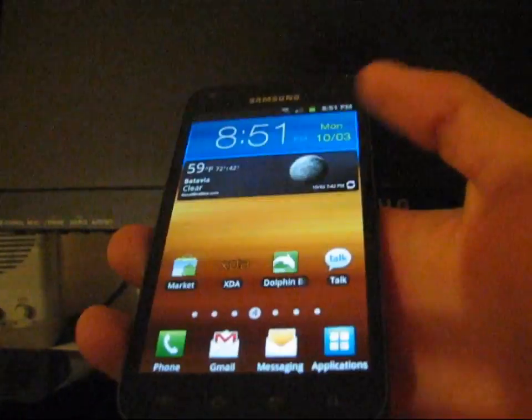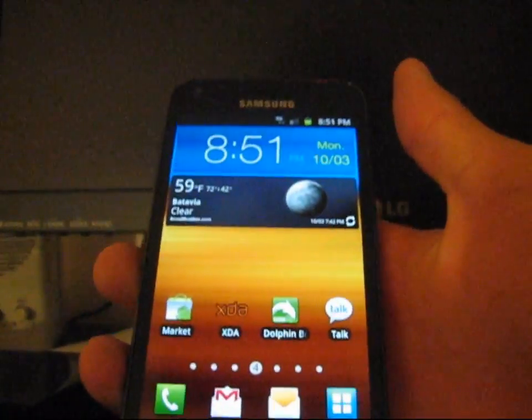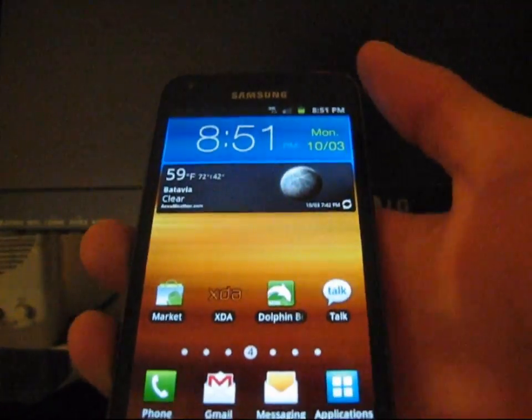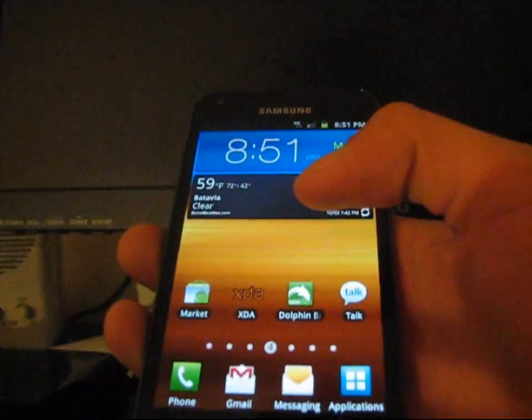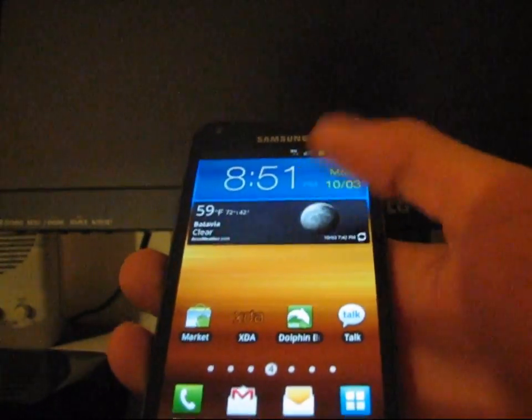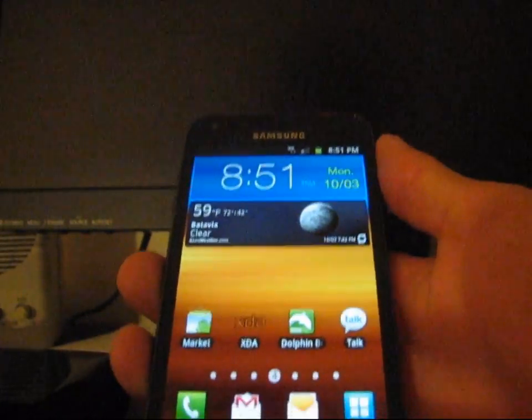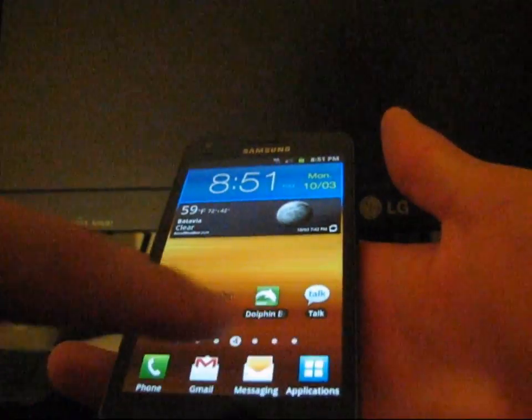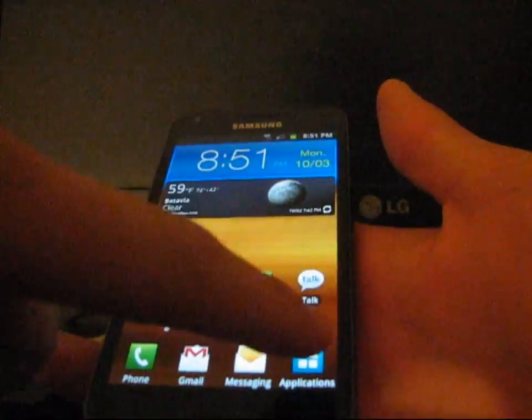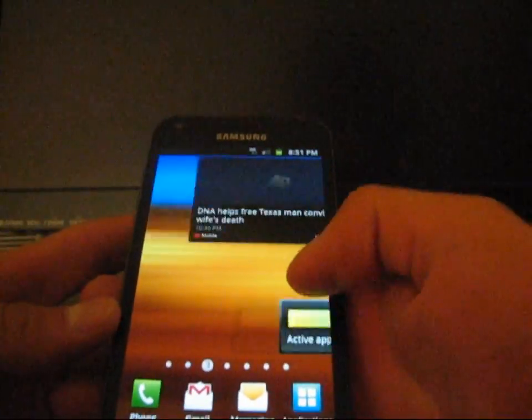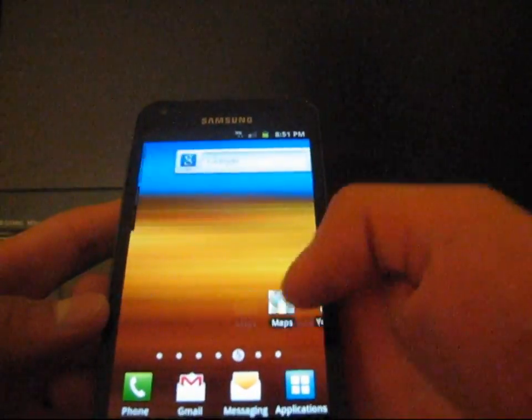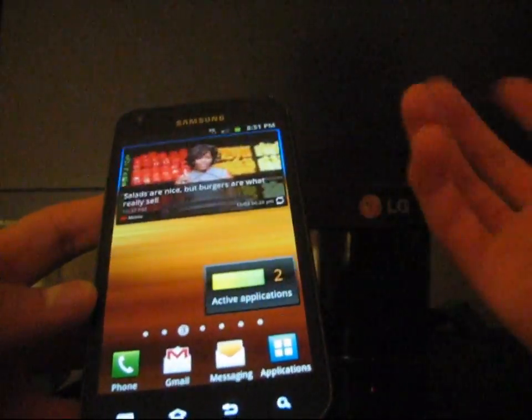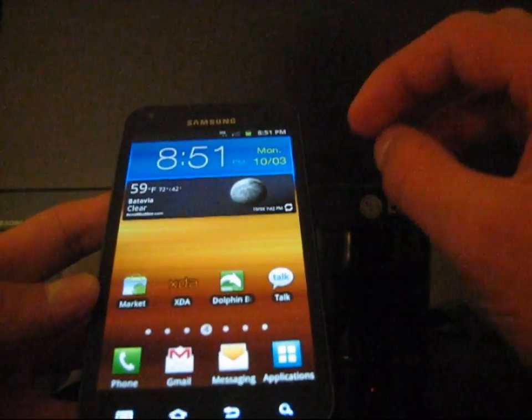Otherwise, this is the main home screen. It does have TouchWiz 4, which is the latest TouchWiz user interface that Samsung does come out with. As you can see, you've got buttons down here, application drawer. You've got seven home screens that you have right here. I have customized them to my liking.